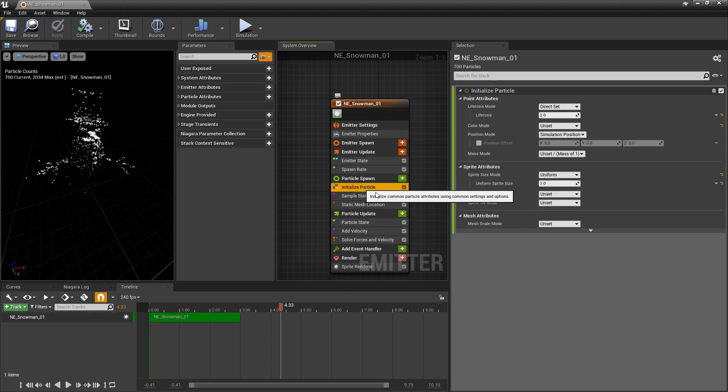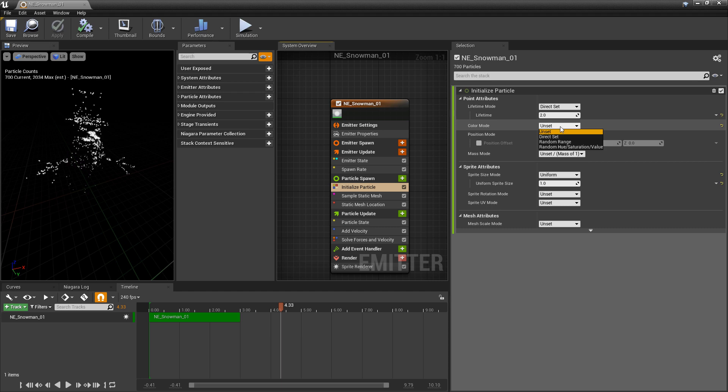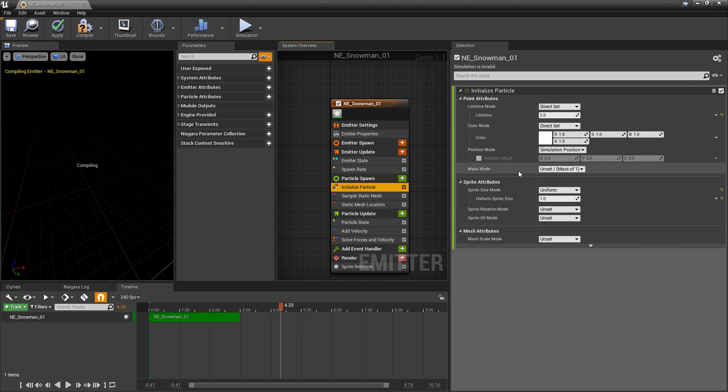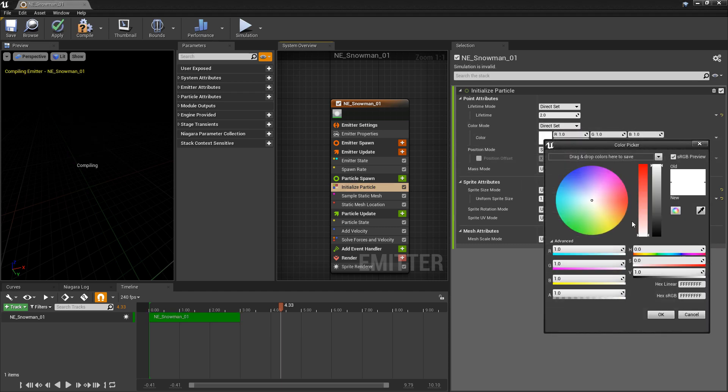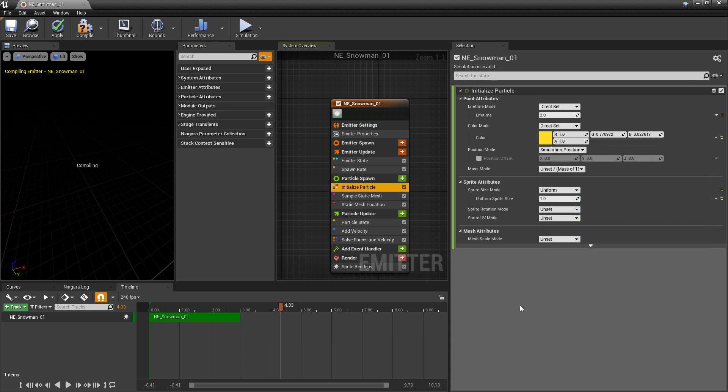Now, I'm going to go in and I'm going to adjust the color. So in my initialize particle, I'm going to go to color mode, change it from unset to direct set. And I want this color to be something like a yellow.